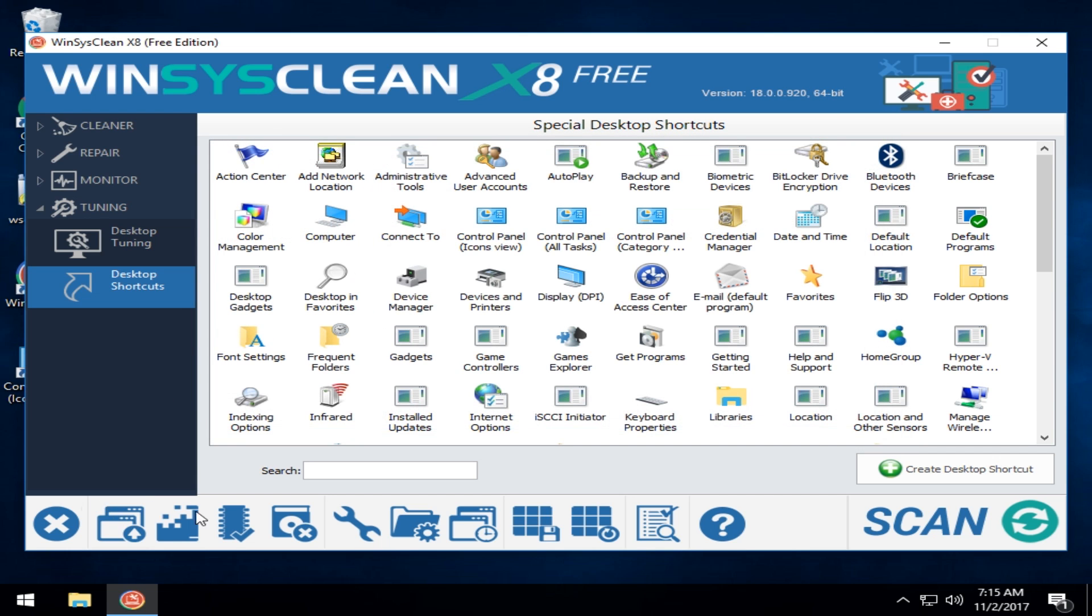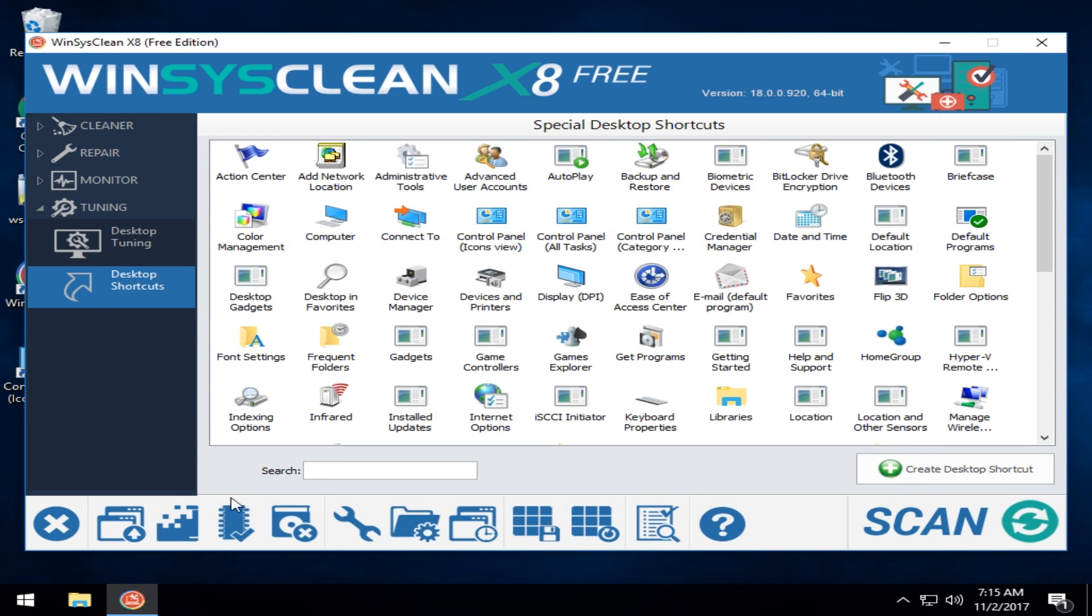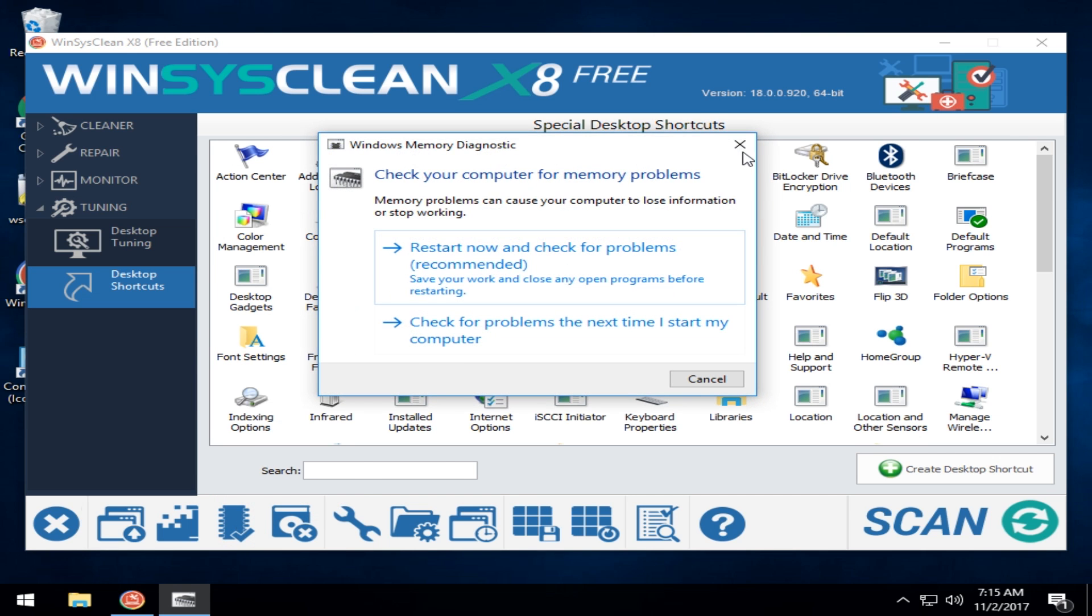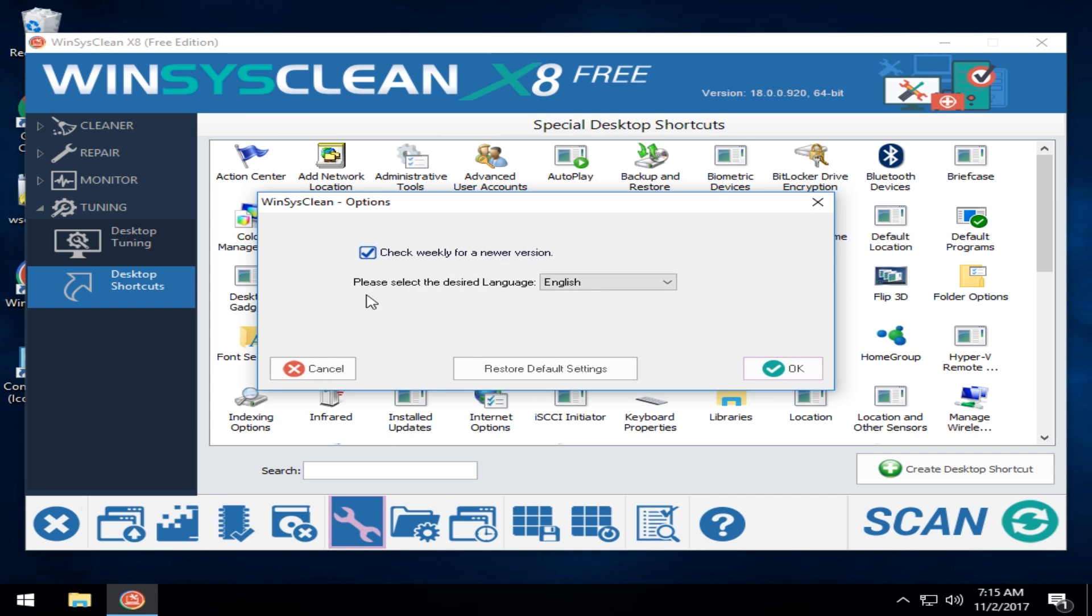Lot going on here. I think there's a defrag. Yep. Defragment hard drive. Again, you're bringing up Windows defrag. Again, Windows tools. Memory diagnostic. Basically, you're looking at all Windows tools down here and your WinSysClean options which are very limited.